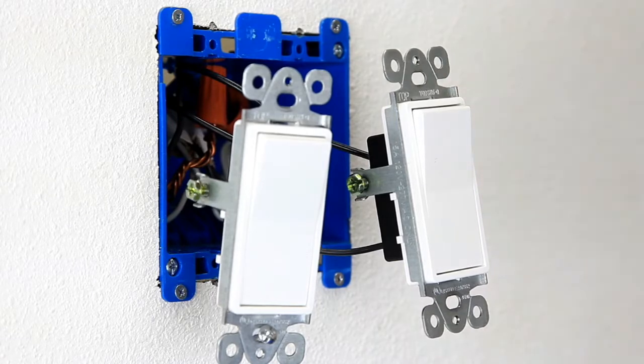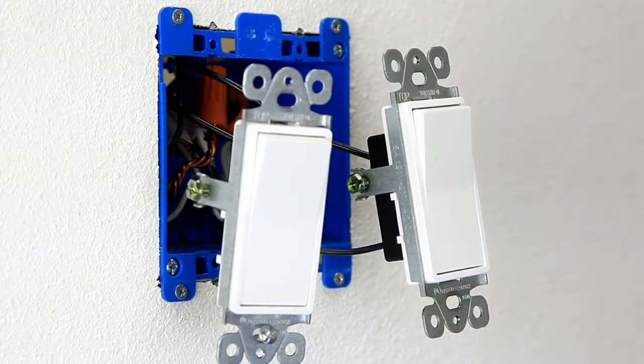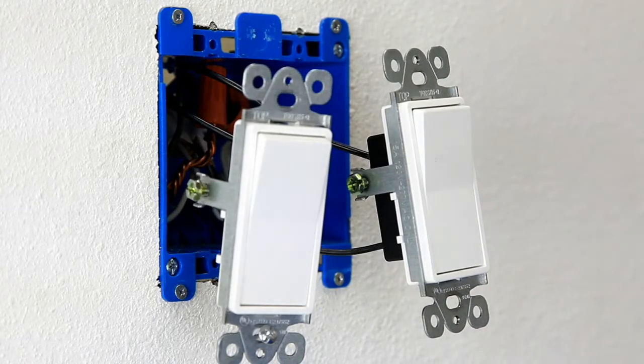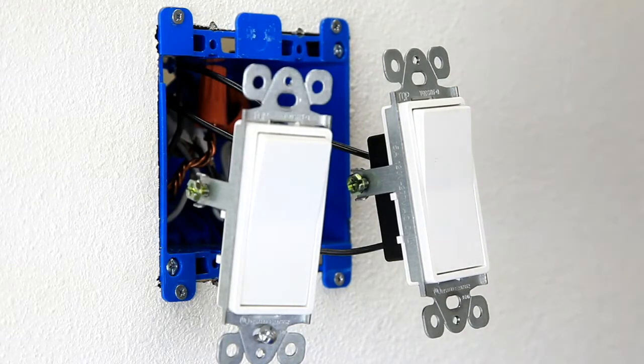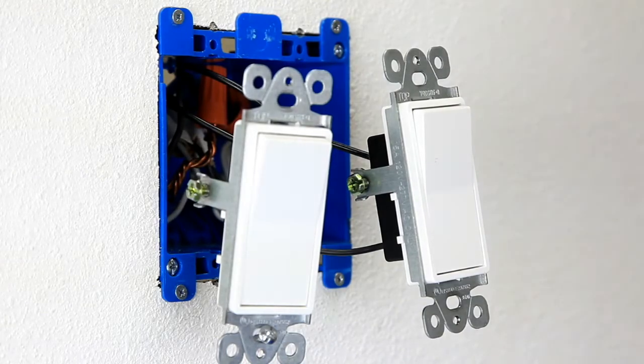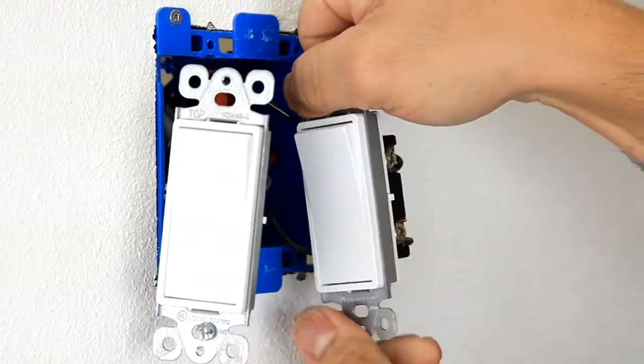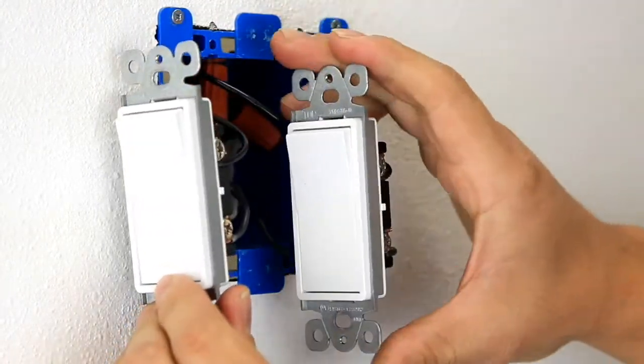So before you do anything, just to be on the safe side, turn off your power at the circuit breaker and then identify all your wires before you proceed.